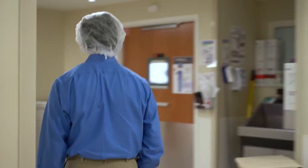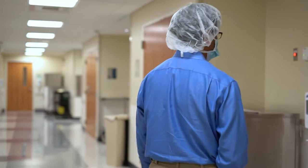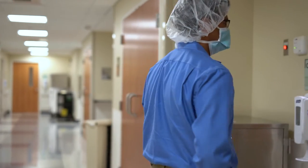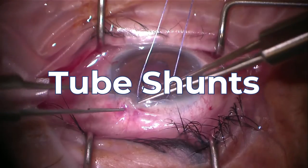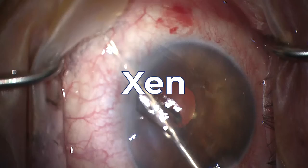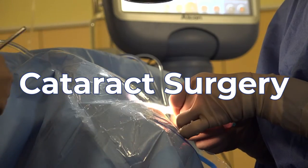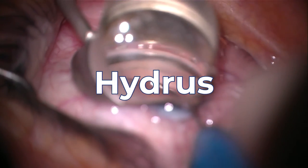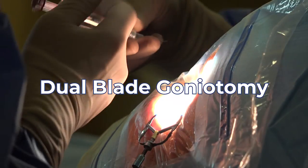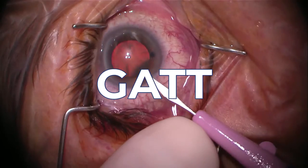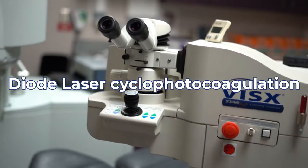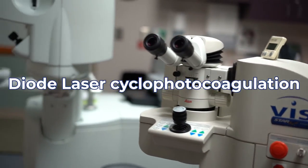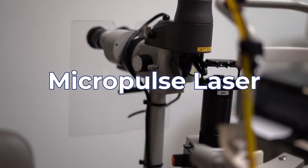At Wilmer, we offer our patients the full array of glaucoma surgical options including trabeculectomy, tube shunts, deep sclerectomy, XEN, cataract surgery, Hydrus, iStent, dual blade goniotomy, Omni, GAT, diode laser cyclophotocoagulation, and micropulse laser.